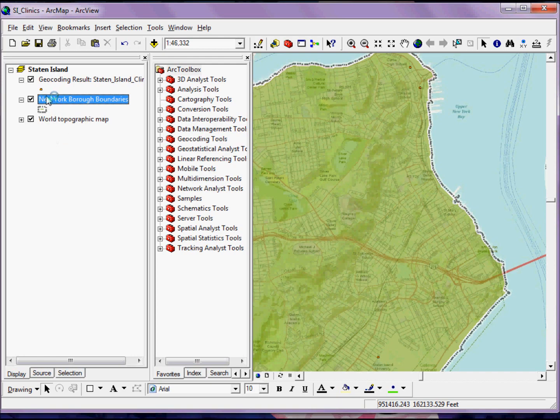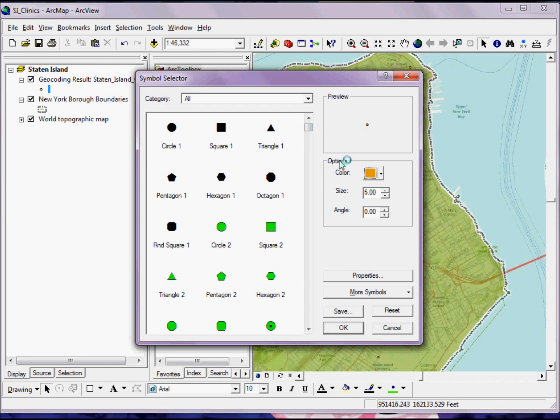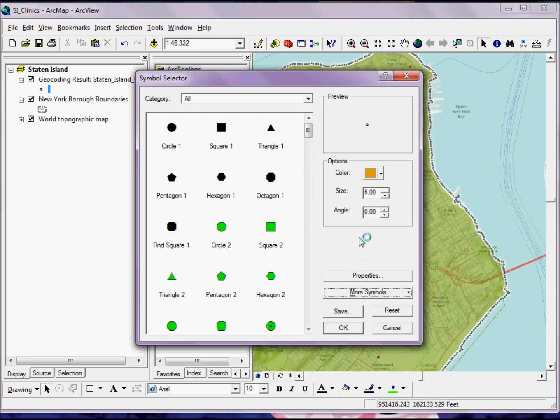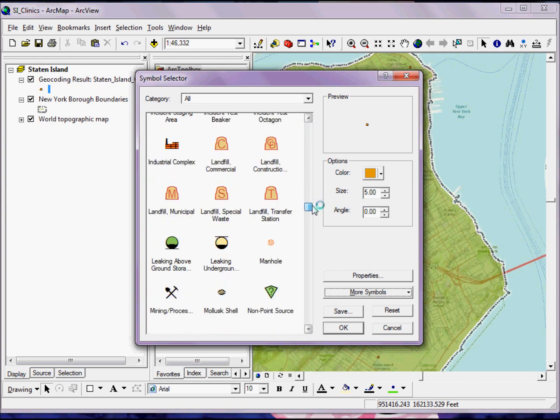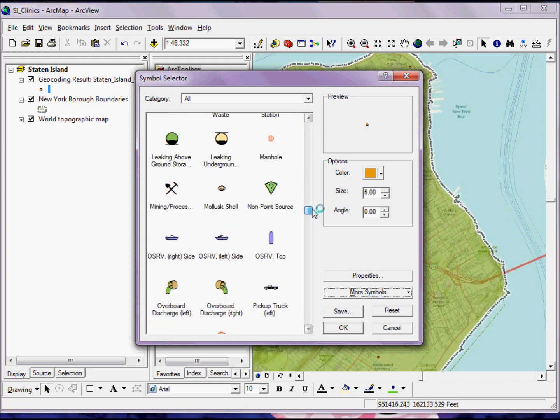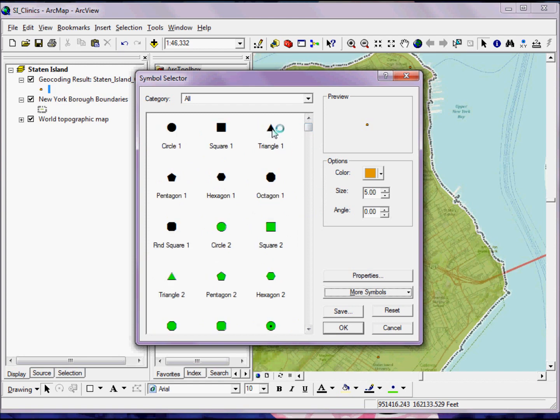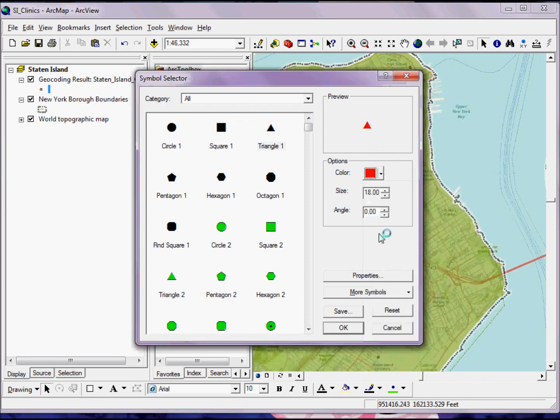That's working with my polygon symbology. Next, if I want to start working with my point symbology, I have similar options. I can click on the point, go into my Symbol Selector, and there's a number of different things that we can do with the points. Similar to the polygon layers, I can add more symbols by clicking on the More Symbols button, finding something that I'm interested in, and selecting one of these predefined symbol types. Or if I'd rather, I can start creating my own. An easy way to do this with a point symbol is by selecting one of the simple shapes, giving it a color that I think works well on my map, then going to Properties.